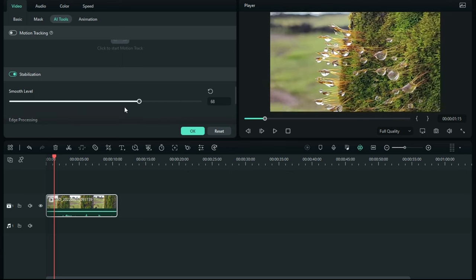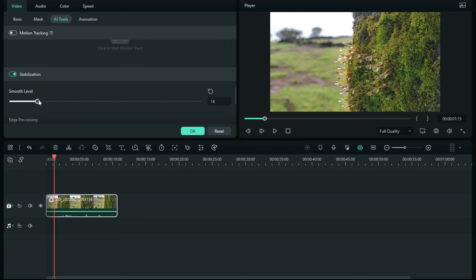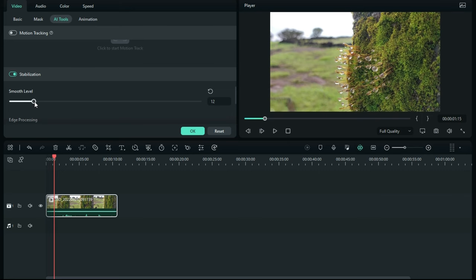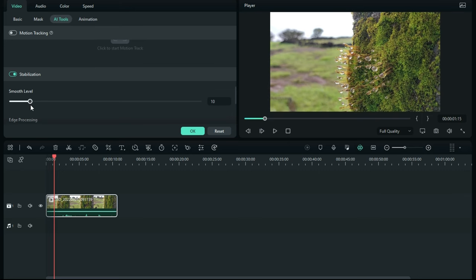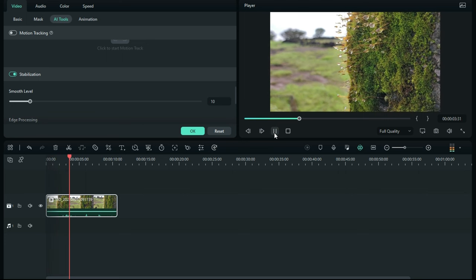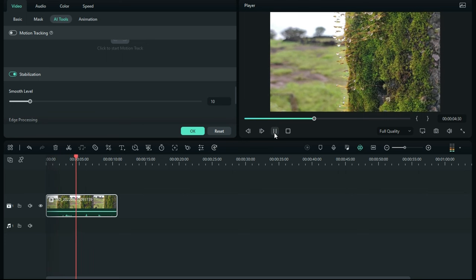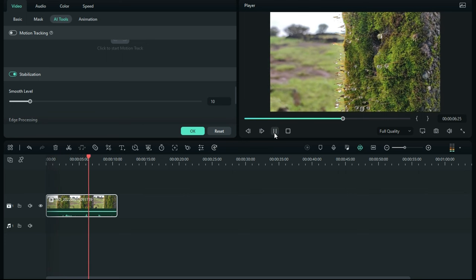Once you're done with it, simply click on the OK button. Your video file is stabilized now. This is how you can stabilize your video in Wondershare Filmora 12.